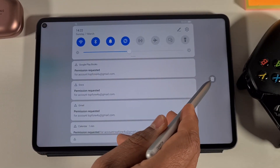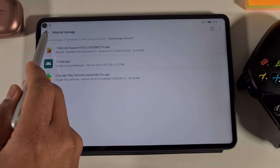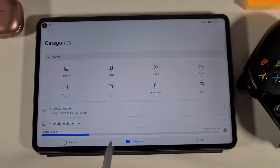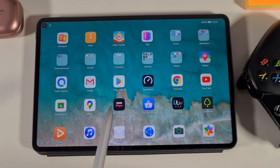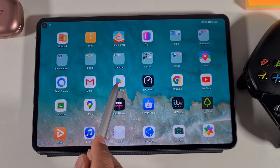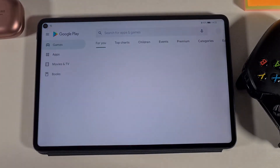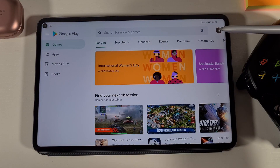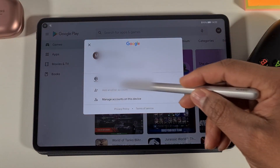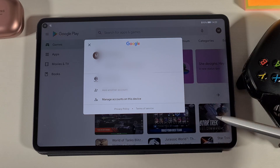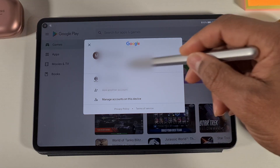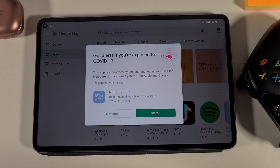Now open the Play Store. When you click on the account settings, you'll see you now have both accounts showing there and you can switch between them.